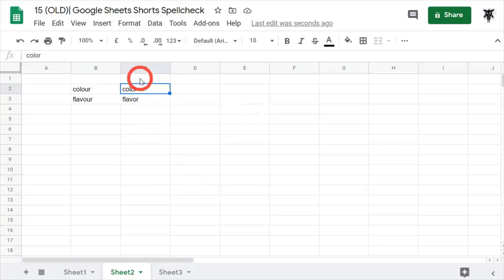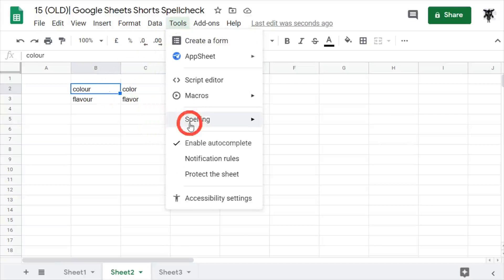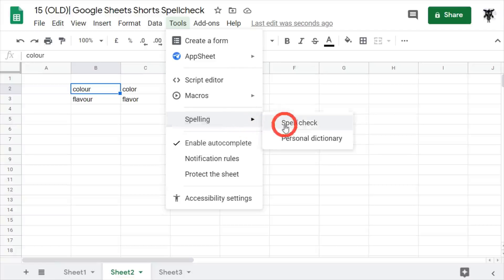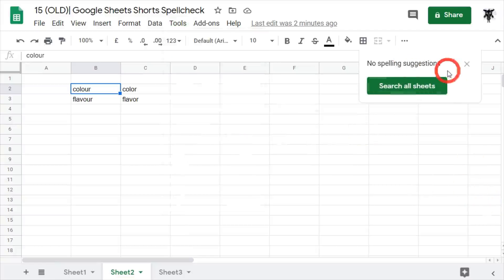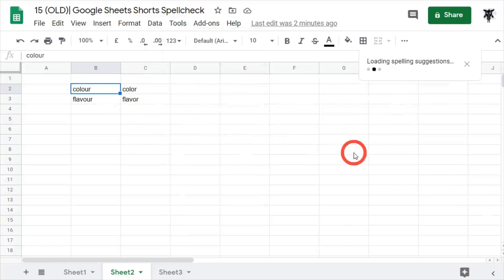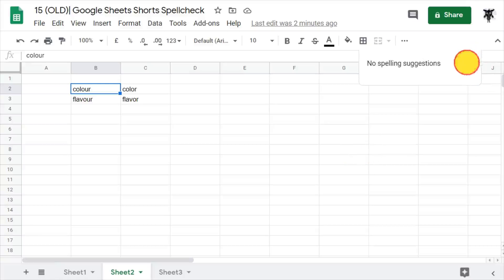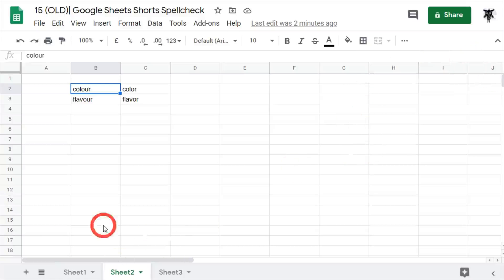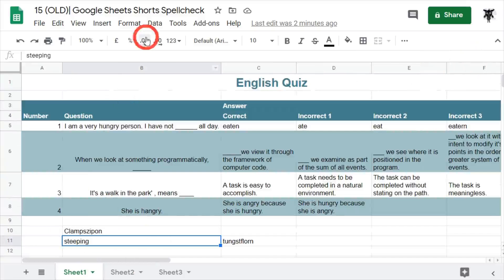If we go to Tools, Spelling and run the spell check, it says 'no spelling suggestions' because there's nothing in this area. If we search all sheets, any occurrence of it is not going to be flagged either — so no spelling suggestions. Now if you do hit Ignore on items, they will be ignored for every other instance when you try the spell check.